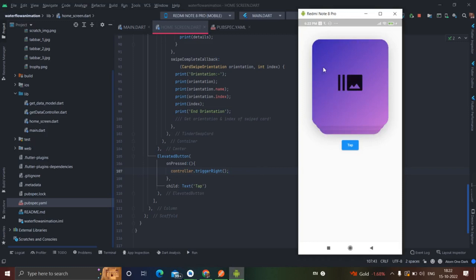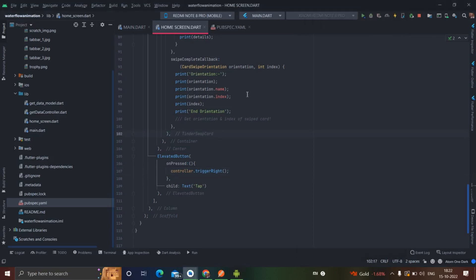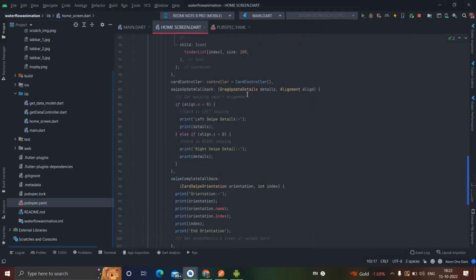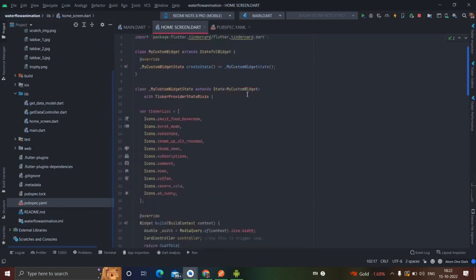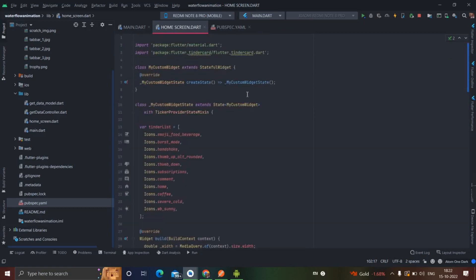You can use this as an image view or as text, according to your use. I will put the link to the code in the description box — you can copy it from there. That is it from this video. Please subscribe to my channel — bye for now.